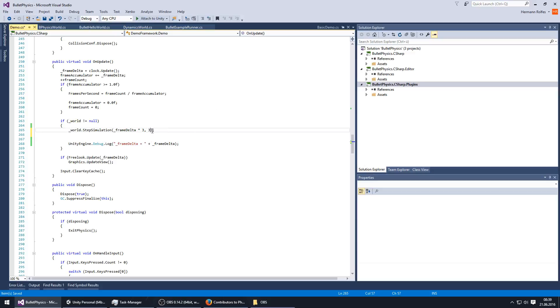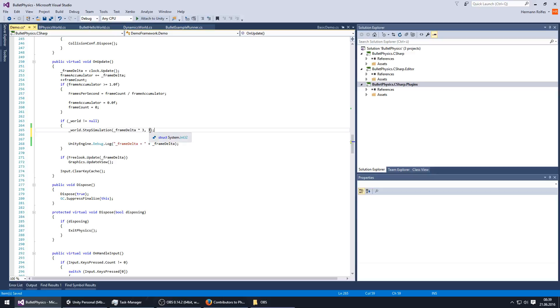I think 60 FPS is the best one. So like to prevent the moon physics, just do time three and then with three max sub steps. Okay, thanks John.